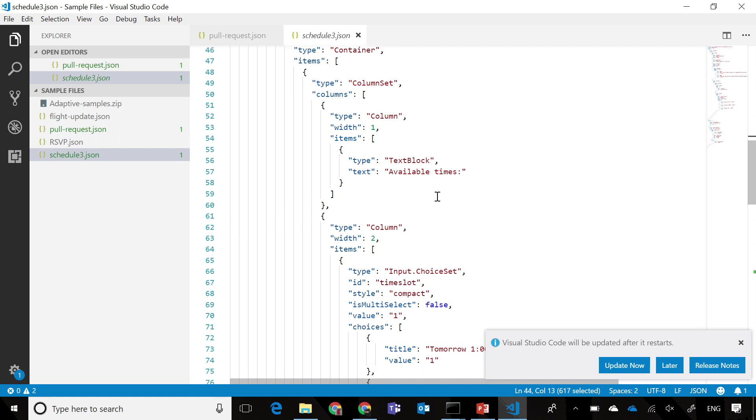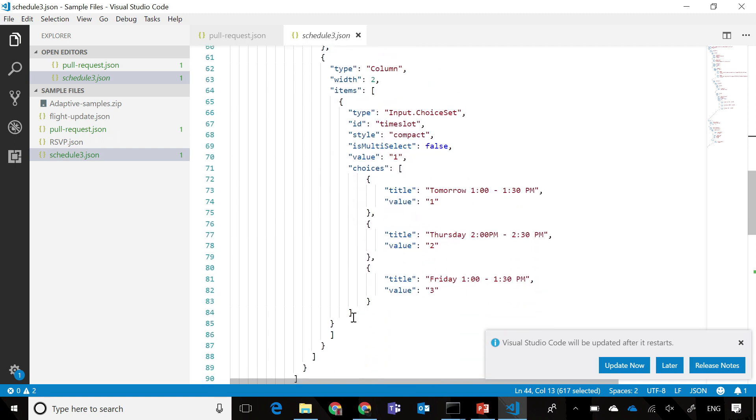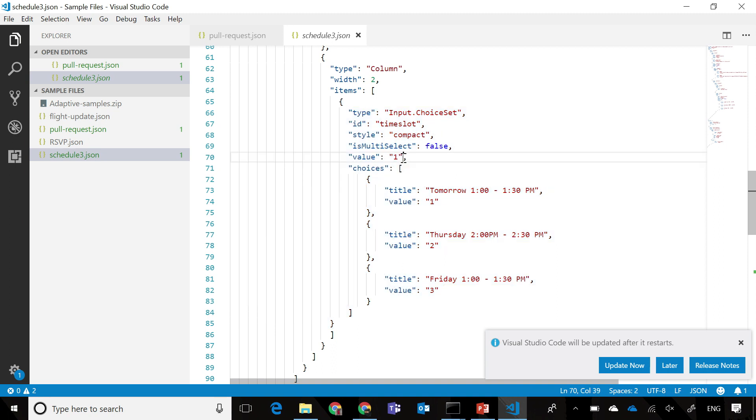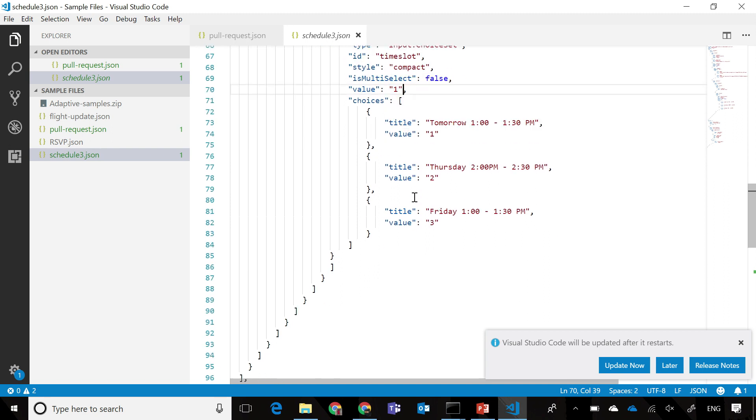We also have an input element over here with different choice sets. As you can see, you can specify what the default option is, what each of the values represent, and so on. And you can also specify the style format, which allows you to specify whether it's a drop-down or a radio button and so on.